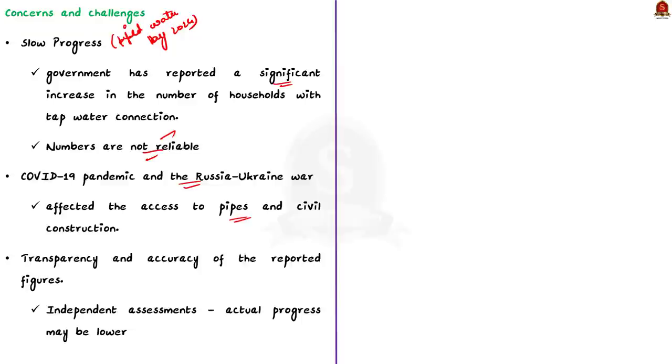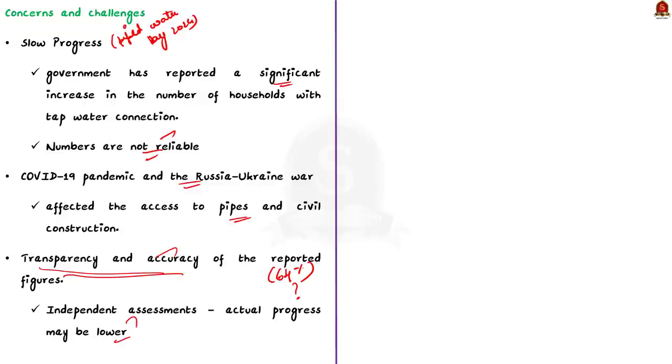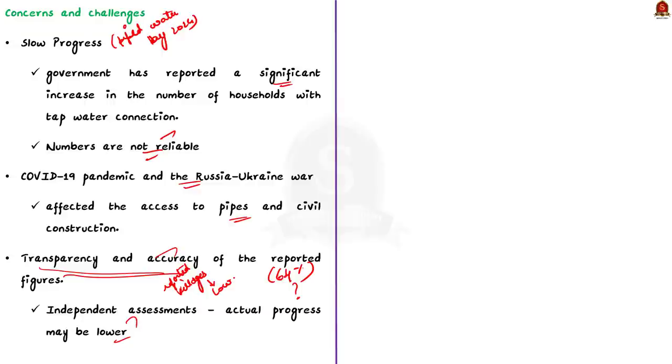However, there are concerns about the transparency and accuracy of the reported figures. The figures are solely based on data provided by the states, but independent assessment suggests that the actual progress may be lower than the figures that is reported. For example, the number of villagers certified as Har Ghar Jal is relatively low. This indicates that many villages have only partial access to piped water. In order to ensure transparency, it is important to have a mechanism that discloses the actual progress of the scheme on the ground. This will help in addressing the challenges and improving the implementation of this initiative.